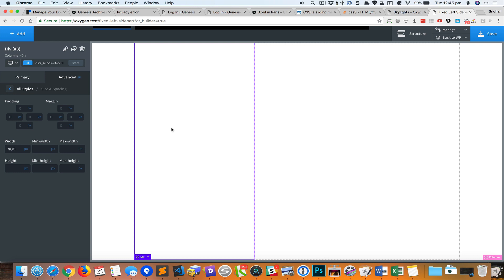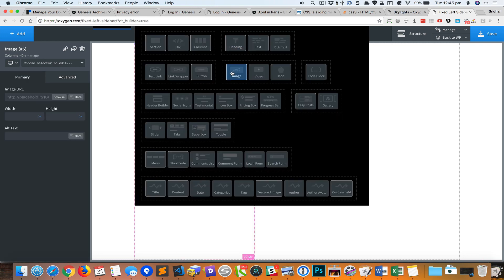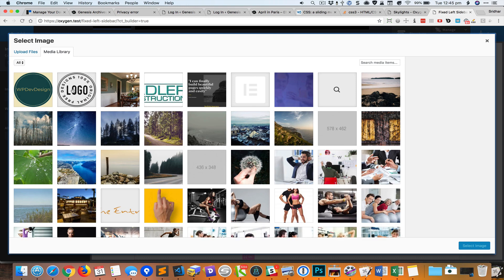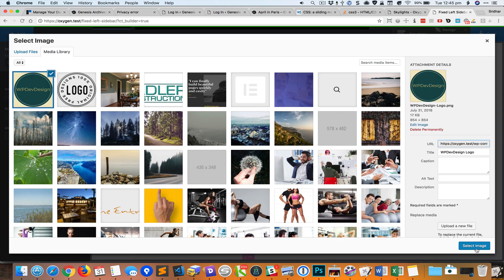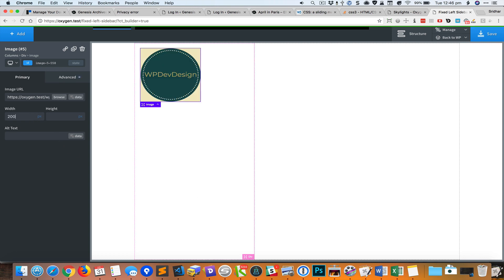Let's add a logo and a menu in the left sidebar. I'm going to change the width of this logo to 200 pixels.